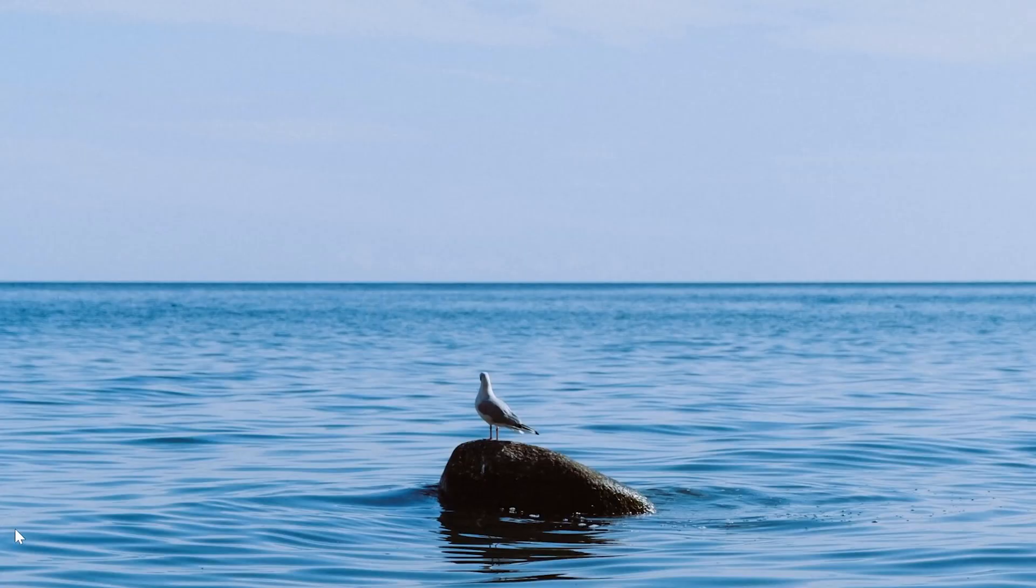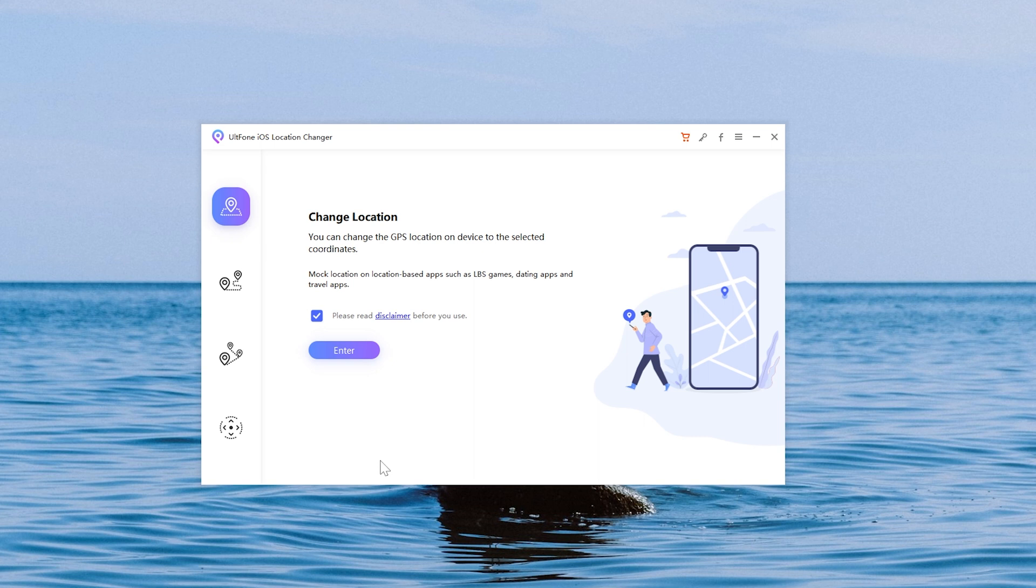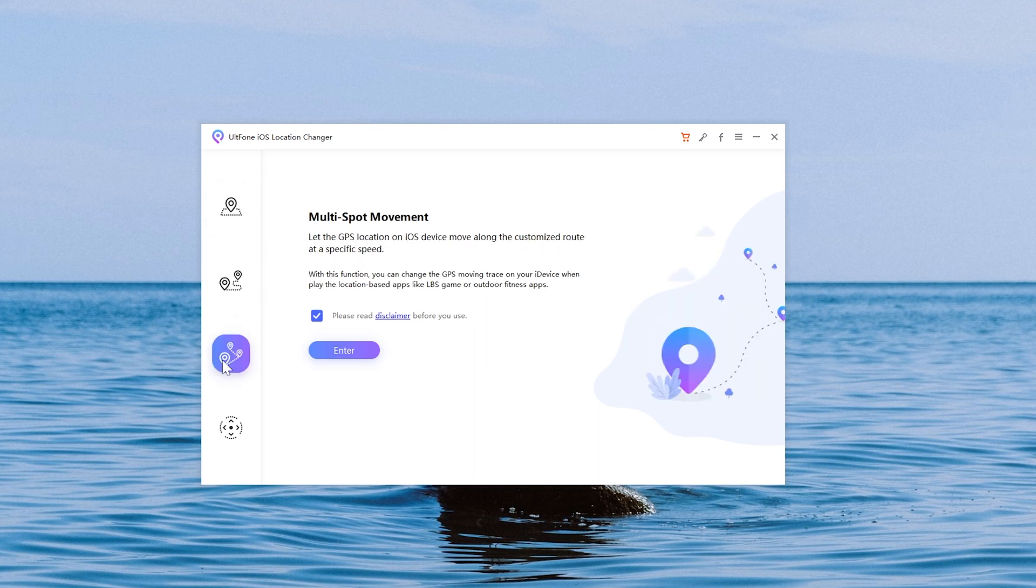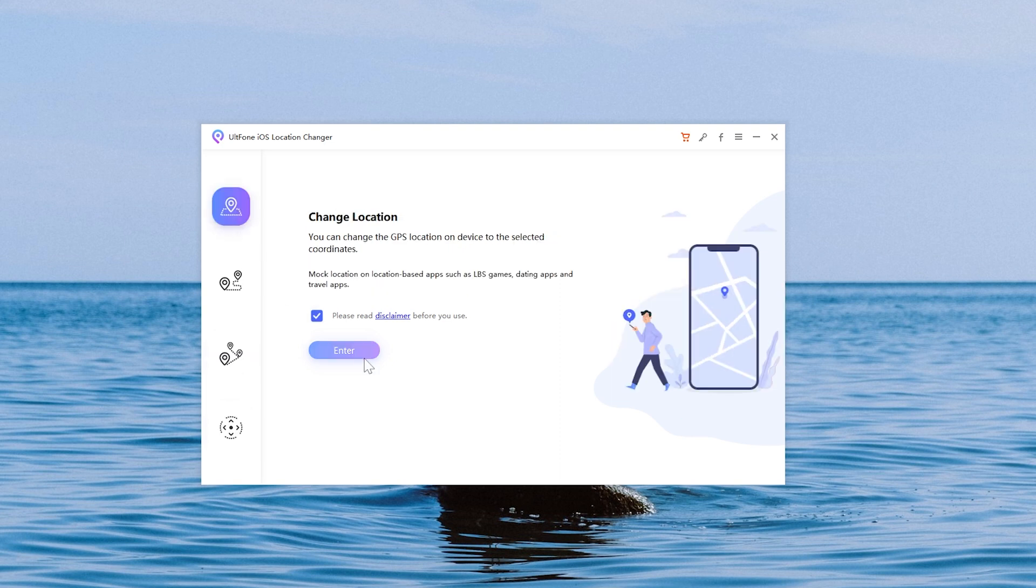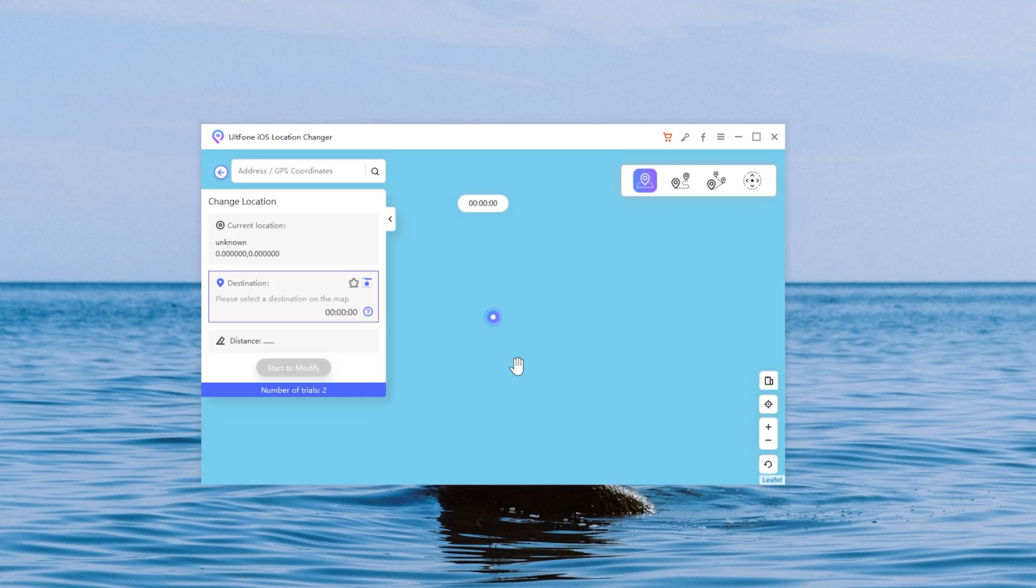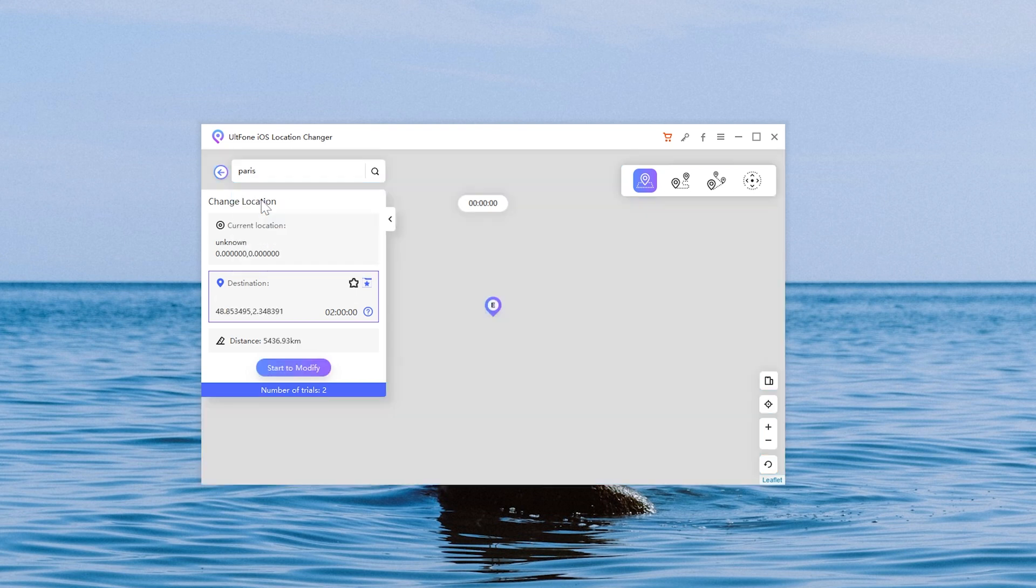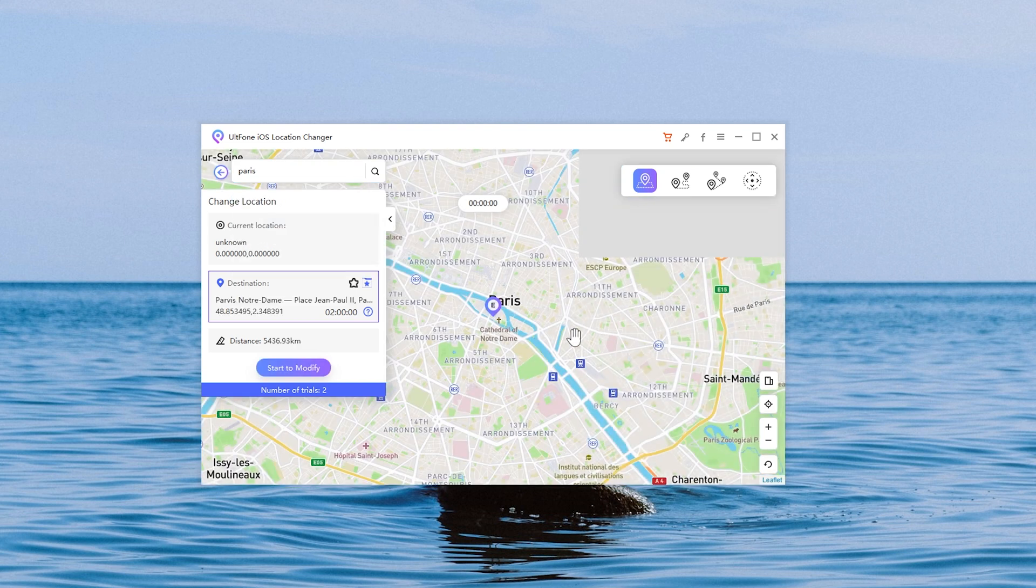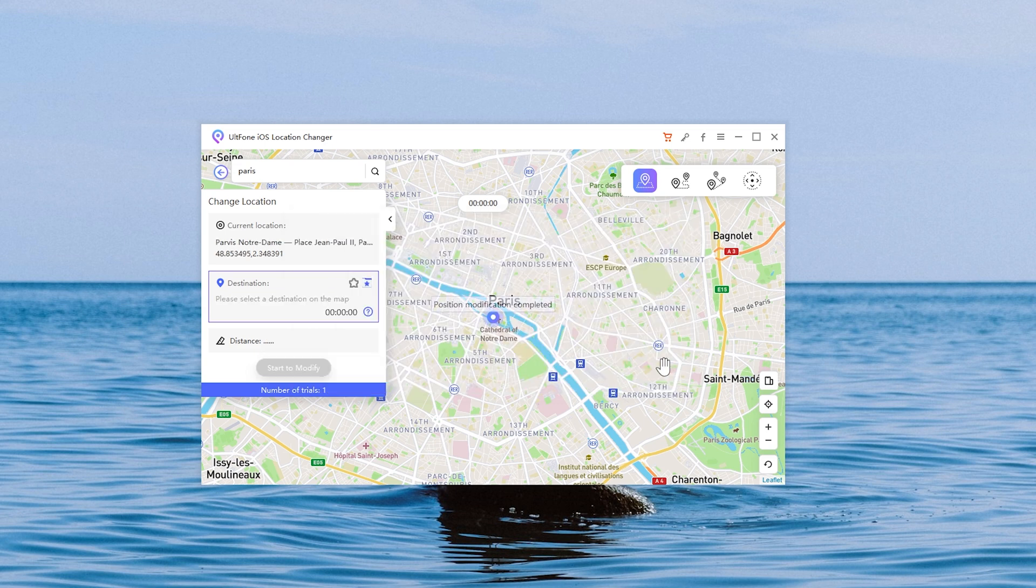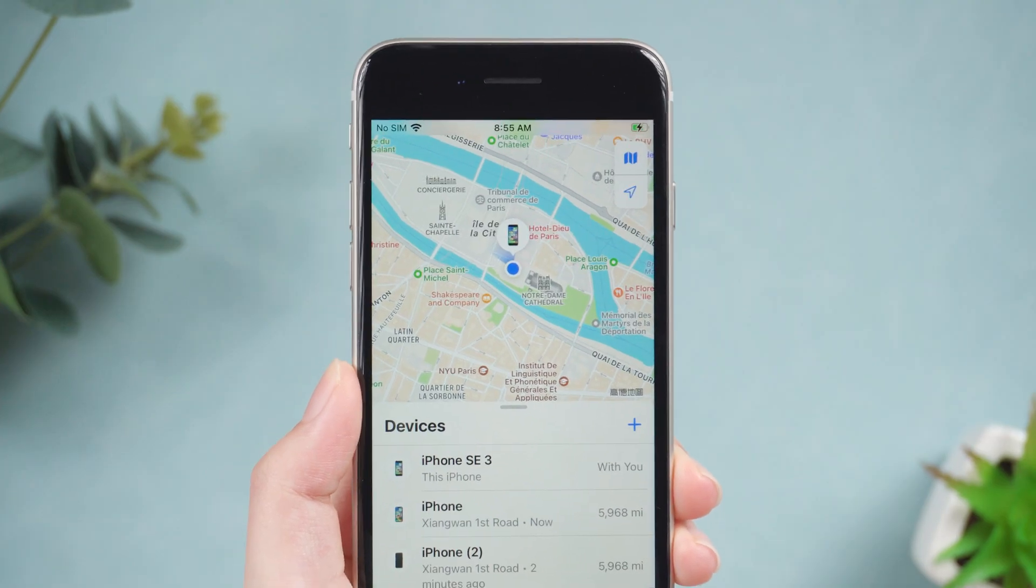Go back to UltFone iOS Location Changer. On your left, you can see four features: Change Location, Single Spot Movement, Multi-Spot Movement, and Joystick Movement. Here we select Change Location. Just enter your current location to move to your destination. Then you can see that your current location has changed.